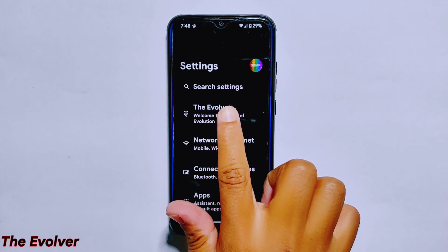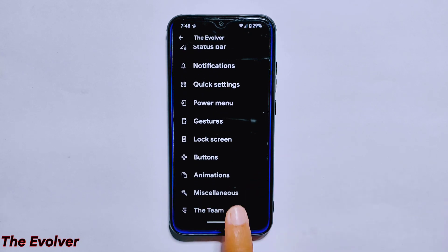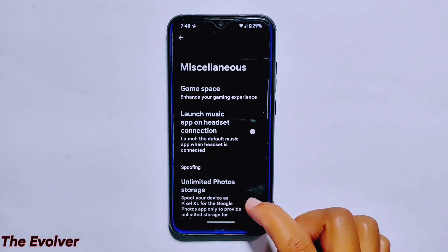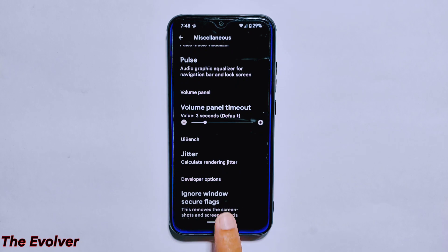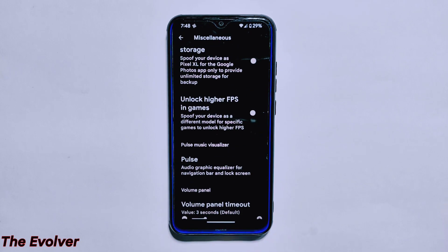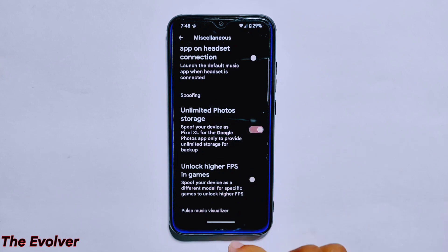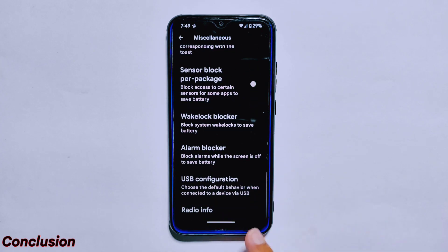The Evolver section in Evolution X ROM version 7.8 is a unique and innovative feature that allows users to customize various aspects of their device's performance and functionality. Some of the features available include Game Space, unlimited photo stories, unlocking higher FPS in games, Pulse, and ignoring window secure flags. These features can help improve the overall user experience and are easy to access from the Evolver menu.